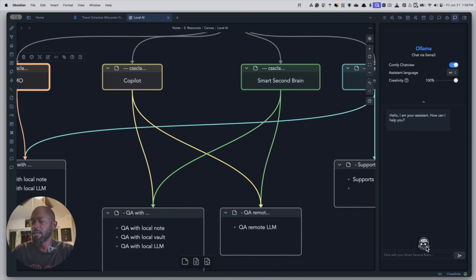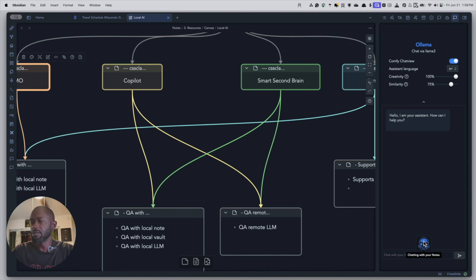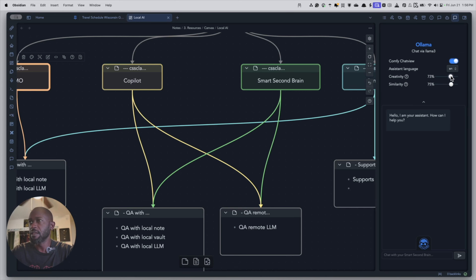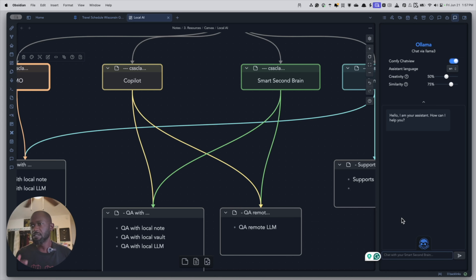The indexing is done. Let's turn it back on to use the vault for Q&A. At the top you can see it shows Ollama and the model being used. There's a 'comfy view' setting to change the look of the chat window — bubble view or stacked. You can change the language and also set the creativity and similarity settings. I'll dial creativity down to 50 and leave similarity at 75.